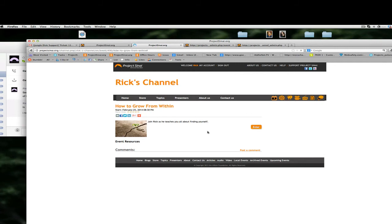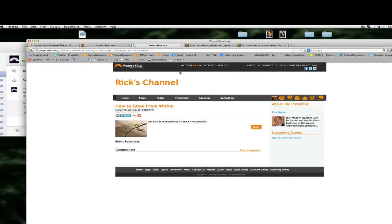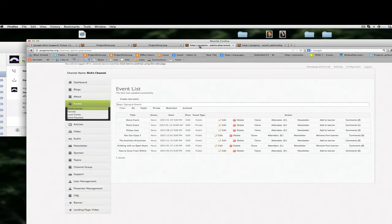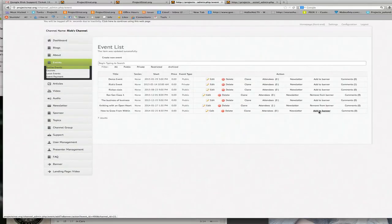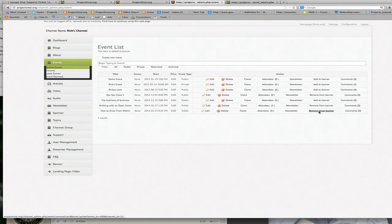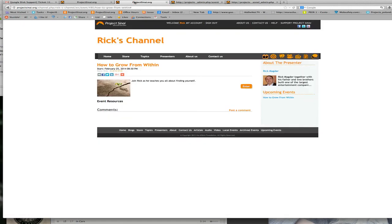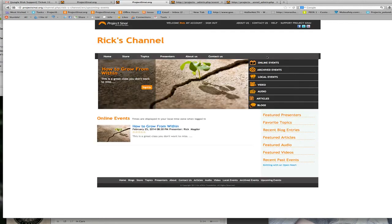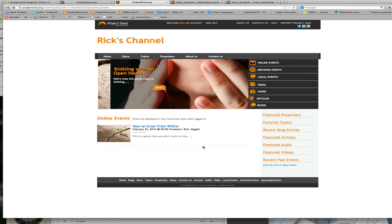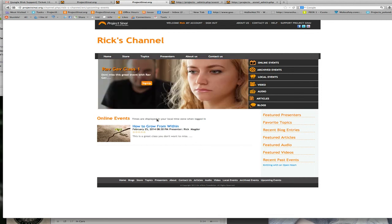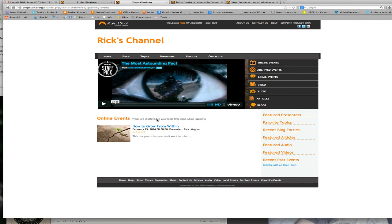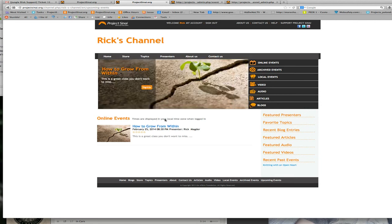And we're going to go back to our event list. There's an option here to add this to the banner so when I do that and I go back to my channel page, let's go back to our upcoming events. It's now that image as you can see is added to our banner here. Once this scrolls through you'll see it again as the first image there, there it is there. So we can promote our classes in the banner as well.